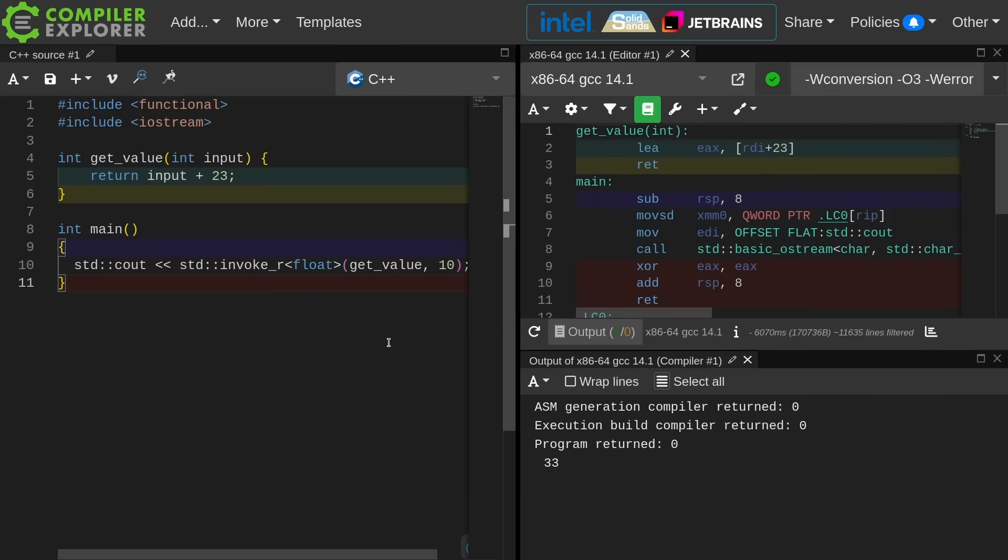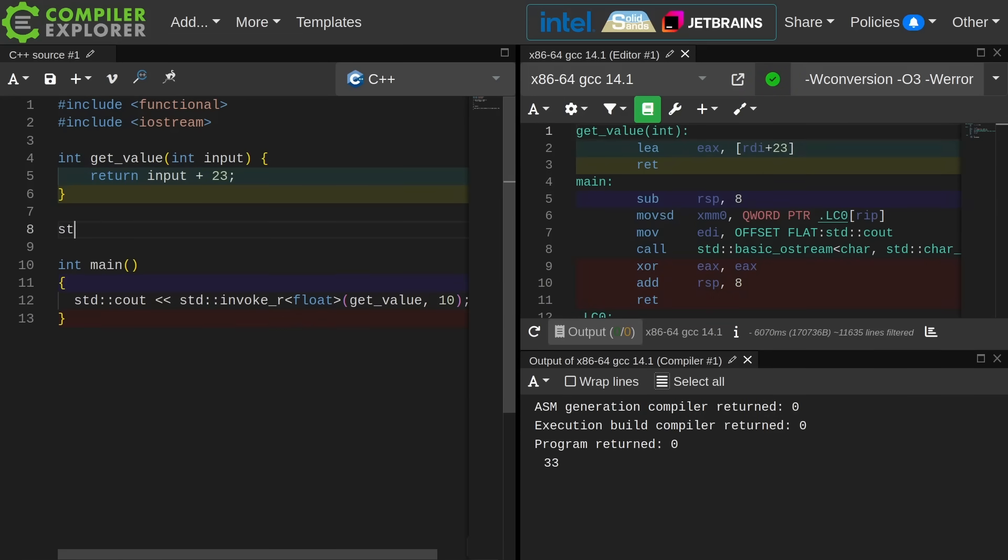Now I have two problems with this and I will demonstrate them. Let's go ahead and make another function that returns a string view.